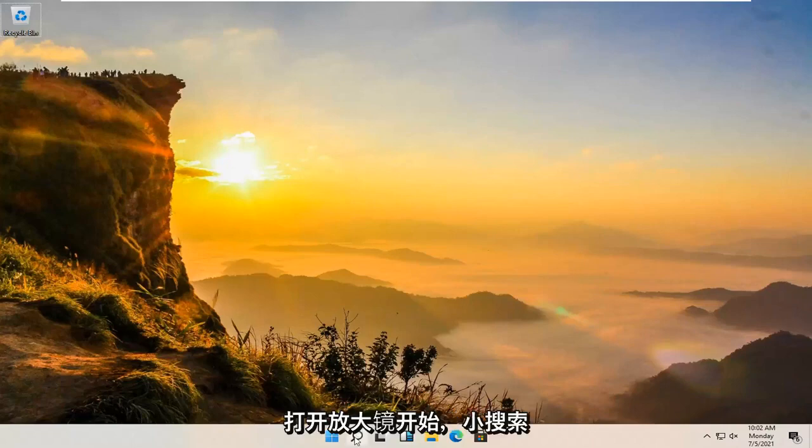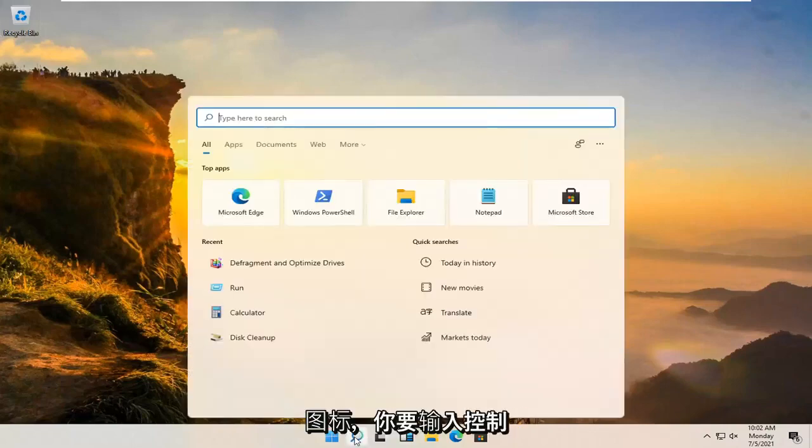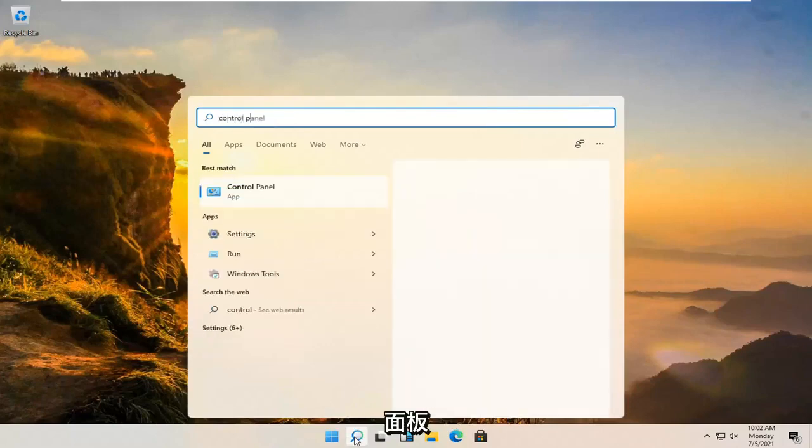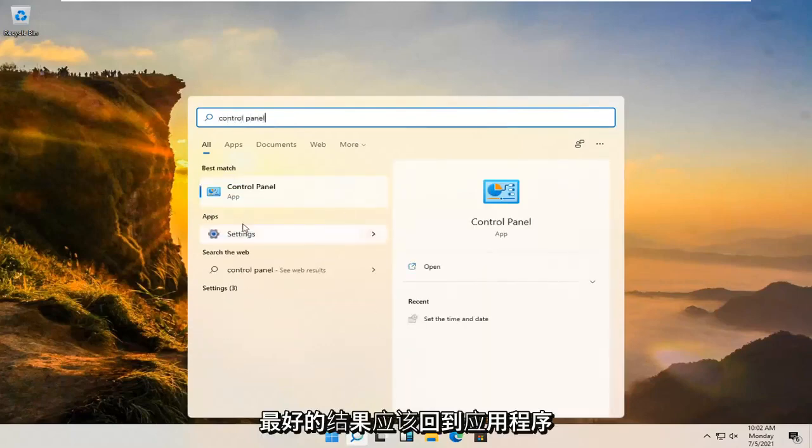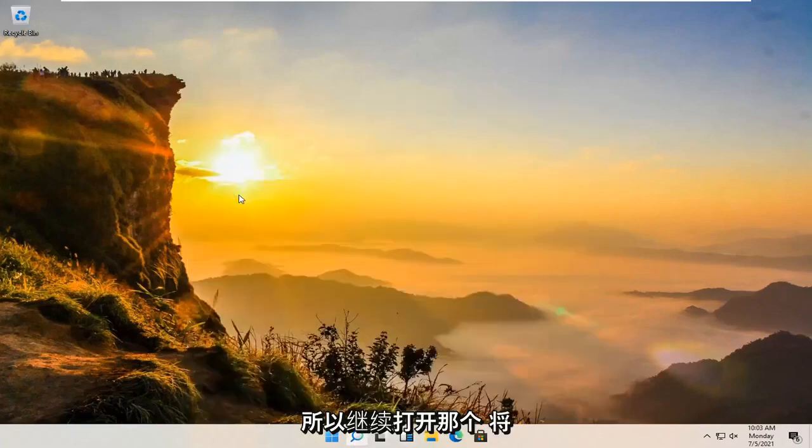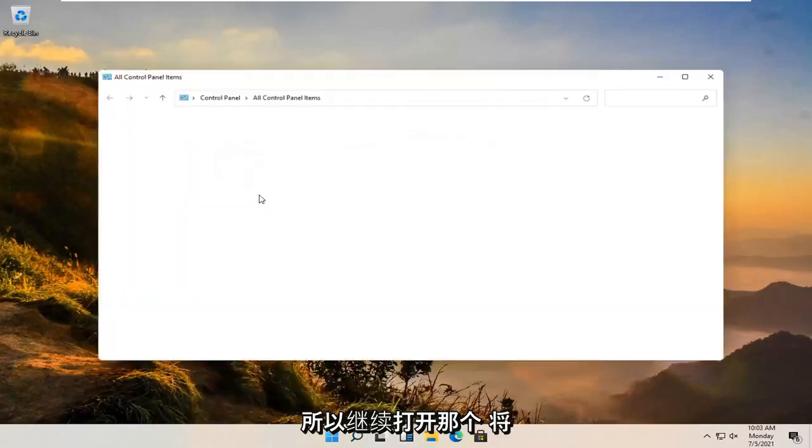We're going to start off by opening up the magnifying glass, the little search icon, and you're going to type in control panel. Best results should go back with control panel listed right above app. Go ahead and open that up.